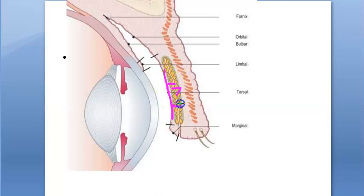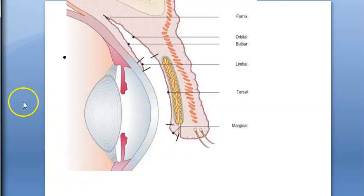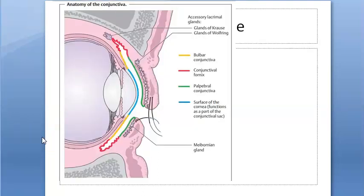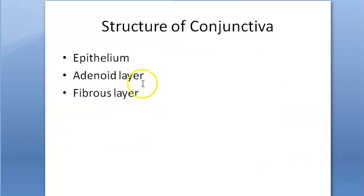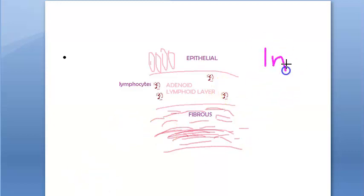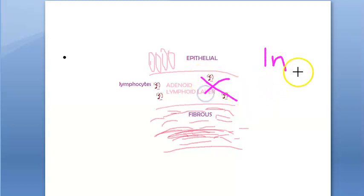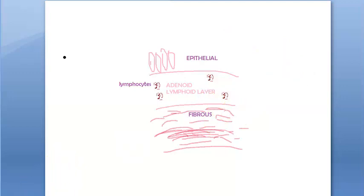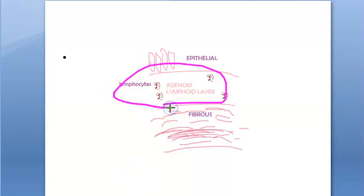The adenoid layer is not developed at birth — it develops three to four months after birth. So when a newborn has conjunctivitis or conjunctival inflammation, there will be no follicular reaction because the adenoid layer is absent in an infant. The adenoid layer is usually very well developed in the fornices; it is also called the lymphoid layer and contains lymphocytes.